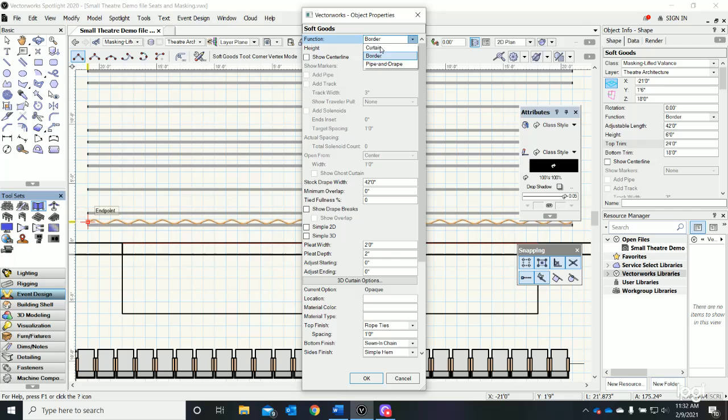We want it to be a curtain. Its height - our pipes are 24 feet - so let's make a 24-foot curtain.